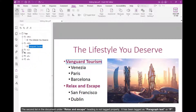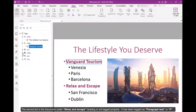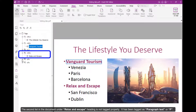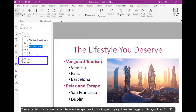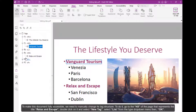The second list in the document under the Relax and Escape heading is not tagged properly. It has been tagged as Paragraph Text, or P. To make this document fully accessible, we need to manually change its tag structure.